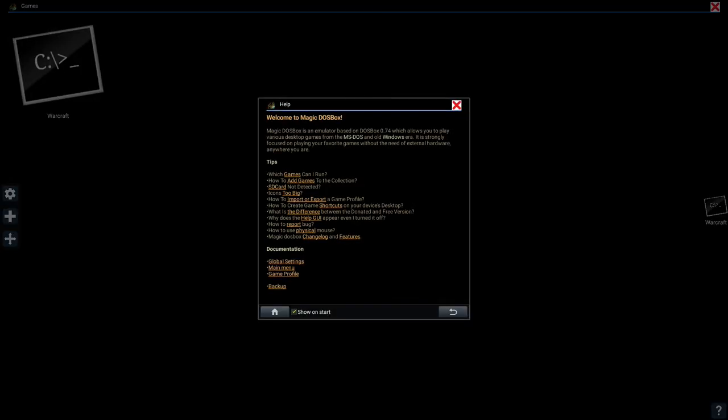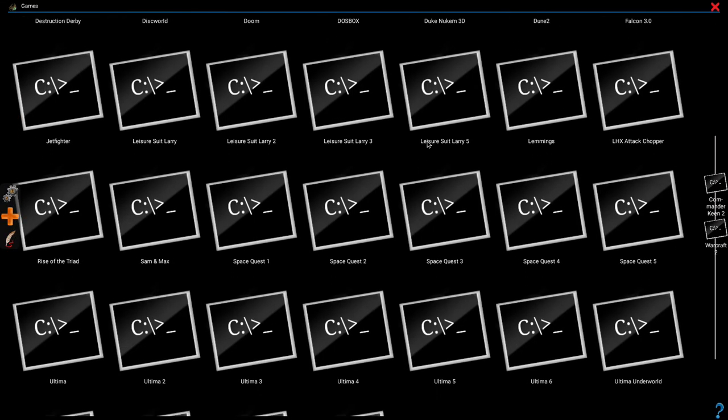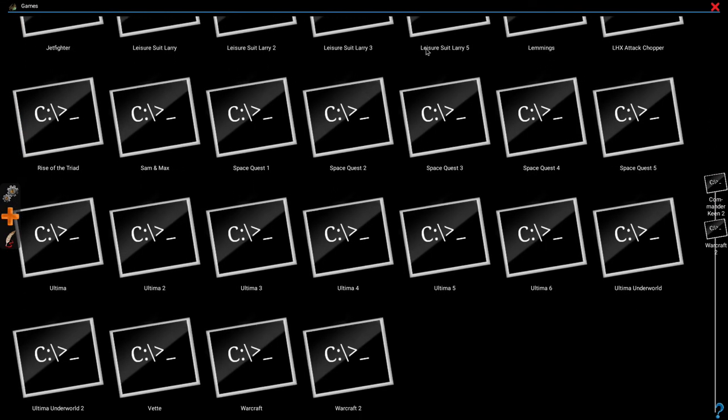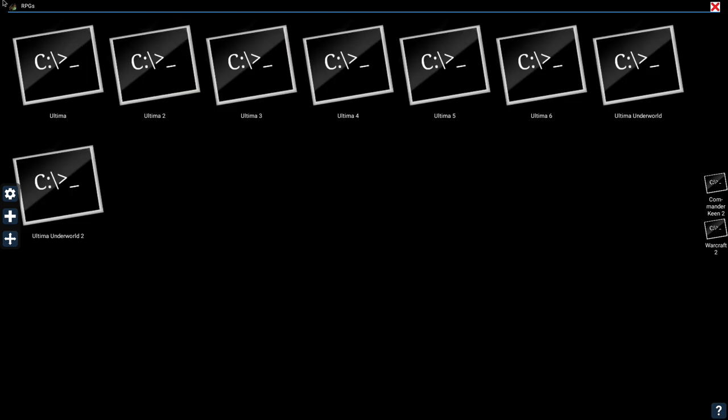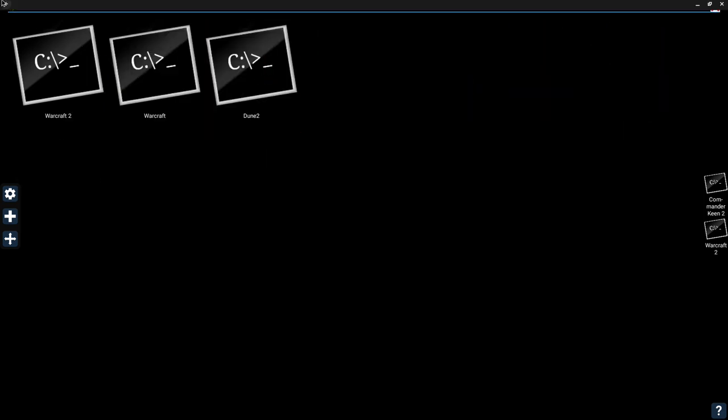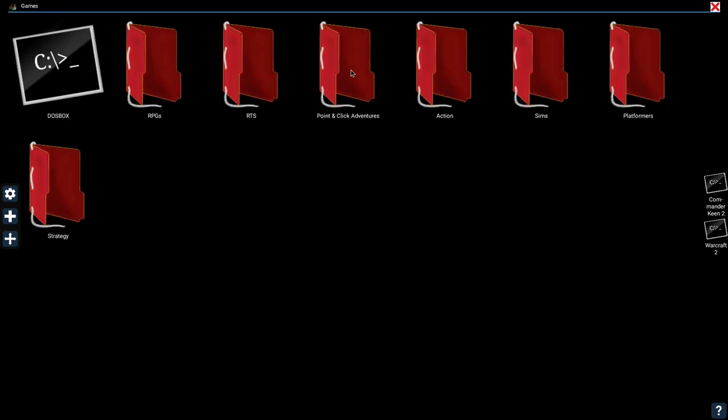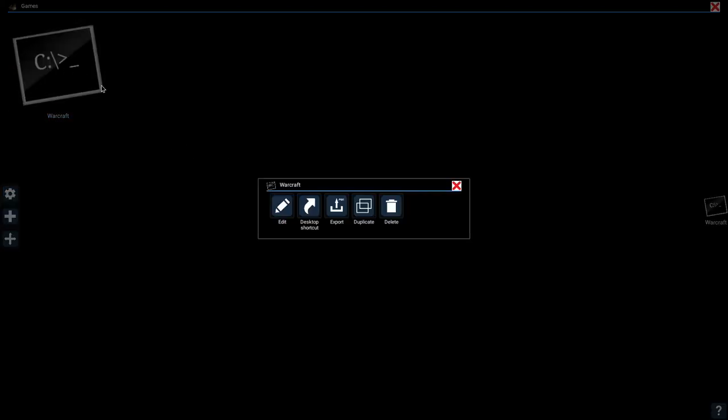And that's how you set up a game in Magic DOSBox. You can keep doing this to as many DOS games as you have. And like I mentioned before, you can create collections so you can organize your games into folders. If you want to edit the profile again, just click and hold on the profiles icon and then click on the edit icon.